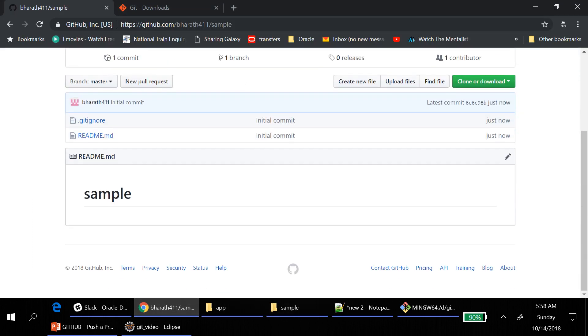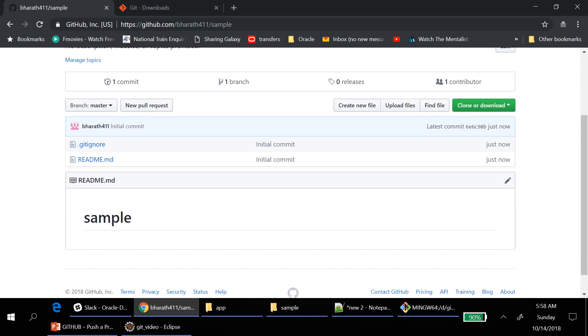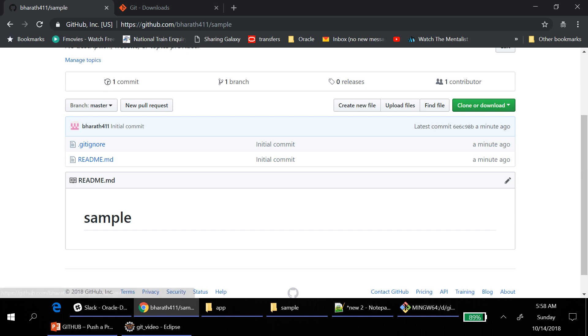Now this is the project you have created into GitHub account. You can do two things. Either from command prompt you can, or you can use GUI itself to upload the files. First I am going to use the command prompt.